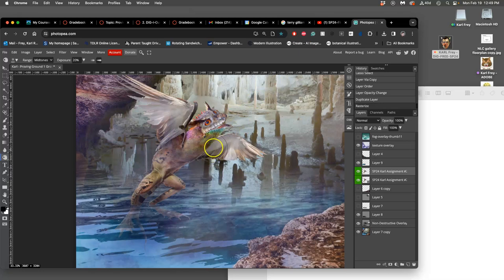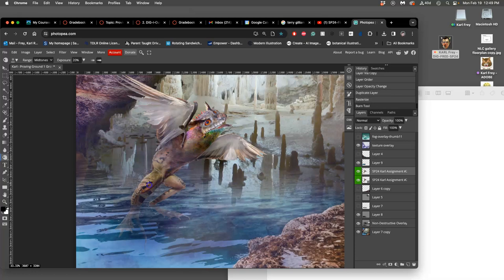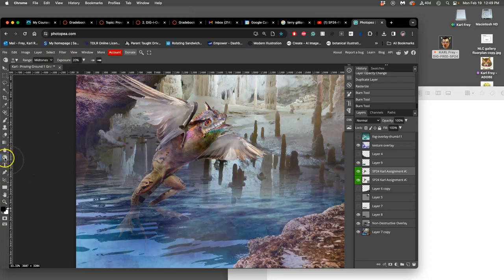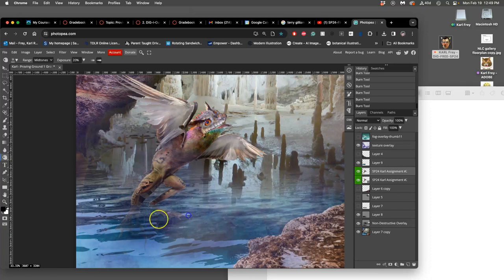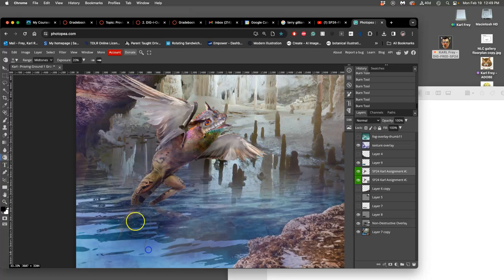Instead of using levels as a direct adjustment to the whole layer, I'm using my burn tool and my tablet, and I'm burning the shadow, especially of the feet that are under the water.